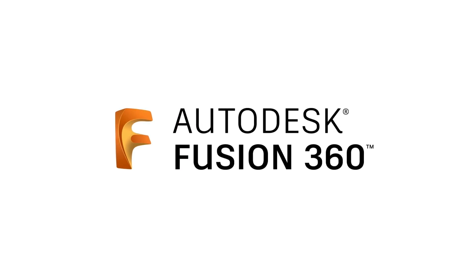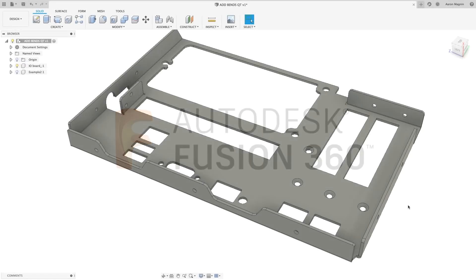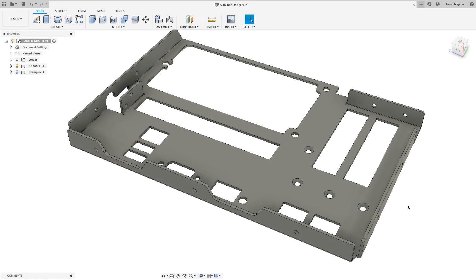Have you ever wanted to add or find bends with an imported sheet metal part? If yes, then this quick tip is for you.